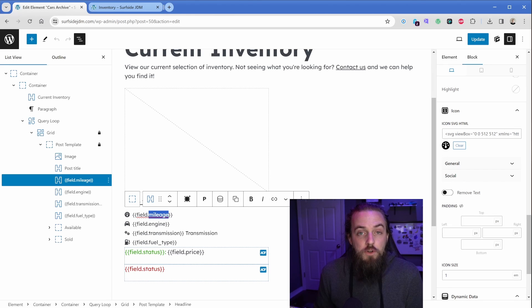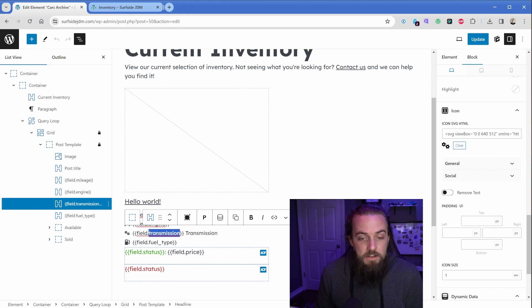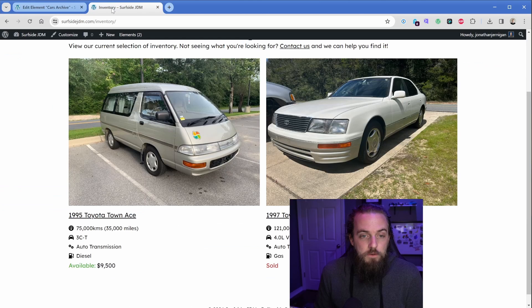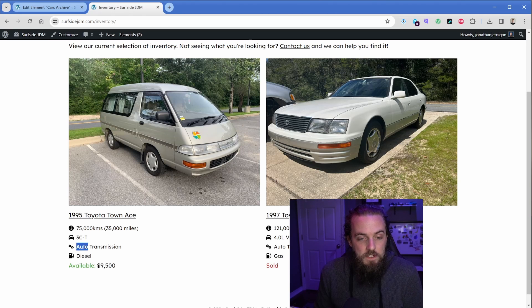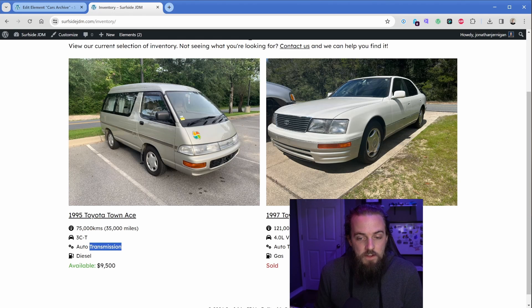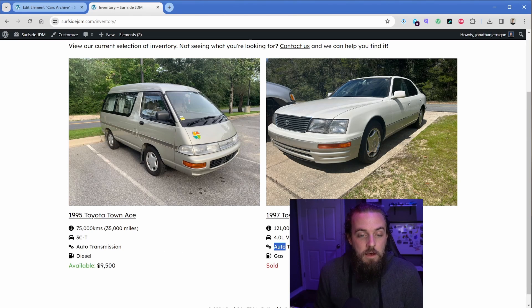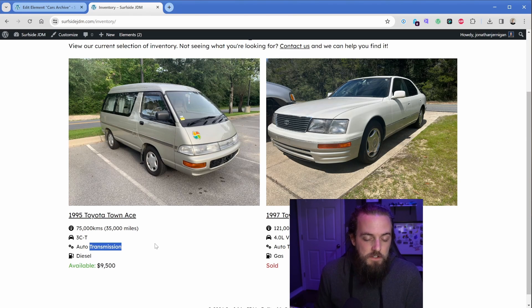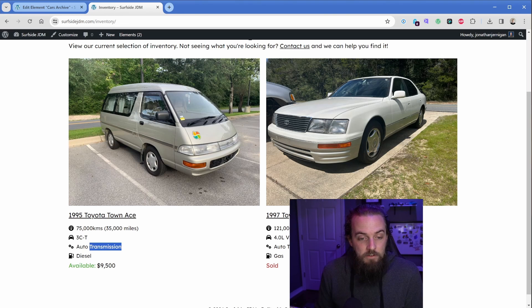Same thing is true, I added this a couple more times: field dot engine, and then in this case I said field dot transmission, and I typed the word transmission after. So if we were to go take a look at our inventory again, you can see that this one says auto transmission, and then this one again says auto, they both happen to be auto in this case, but that way the word transmission stays there and there's no confusion. If it just said auto, someone might not know what you're talking about.